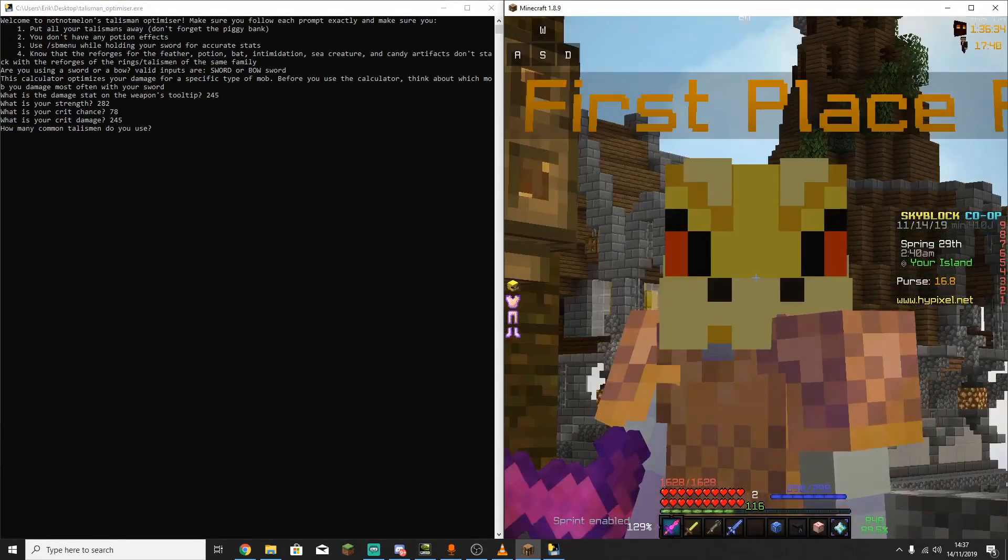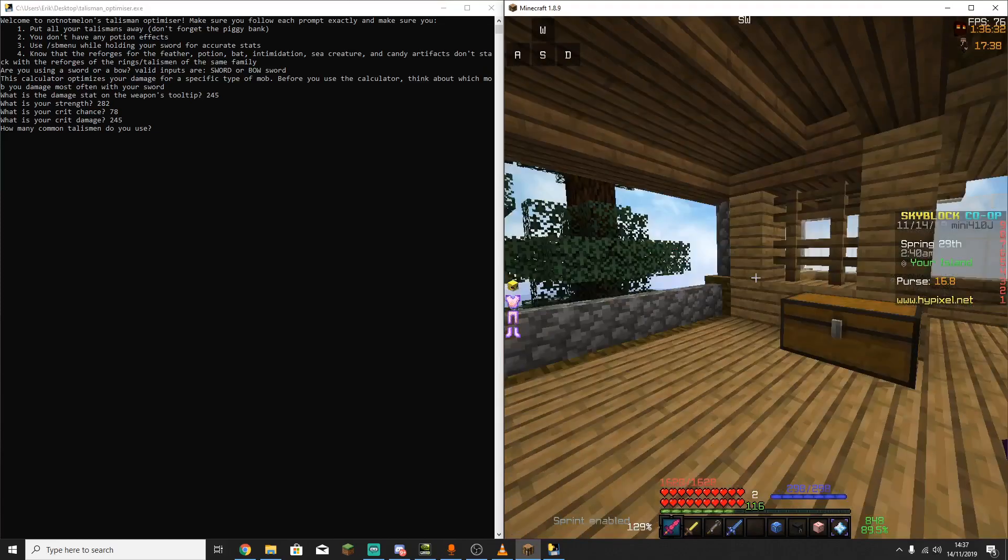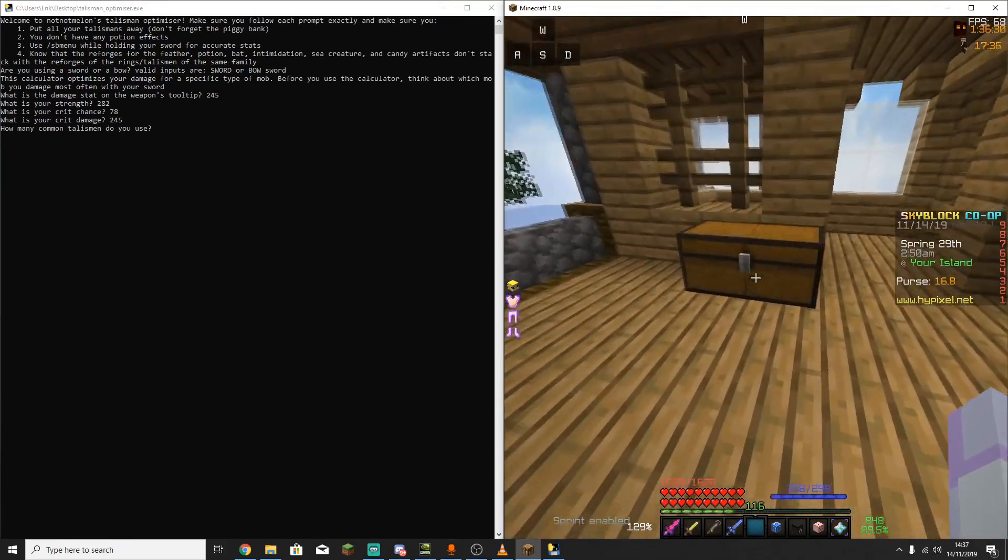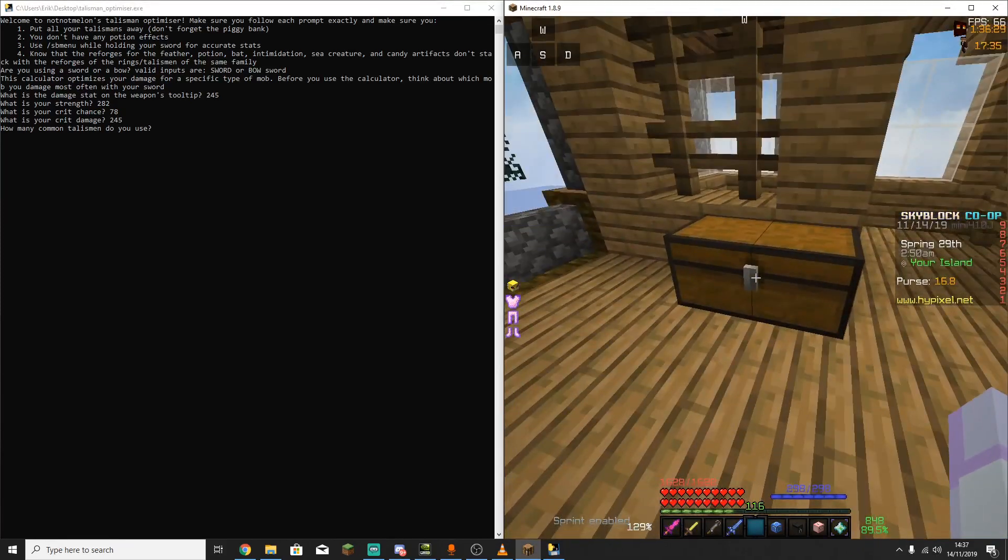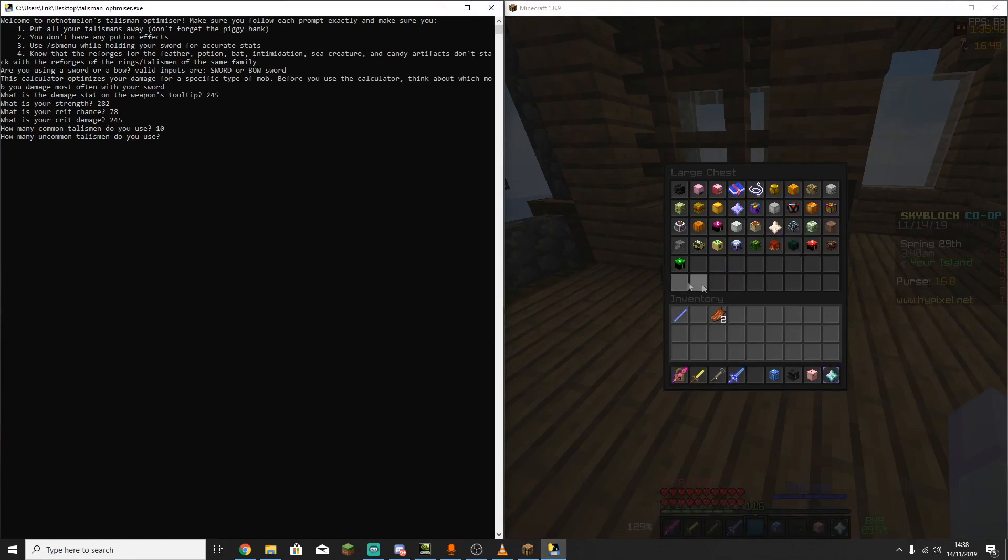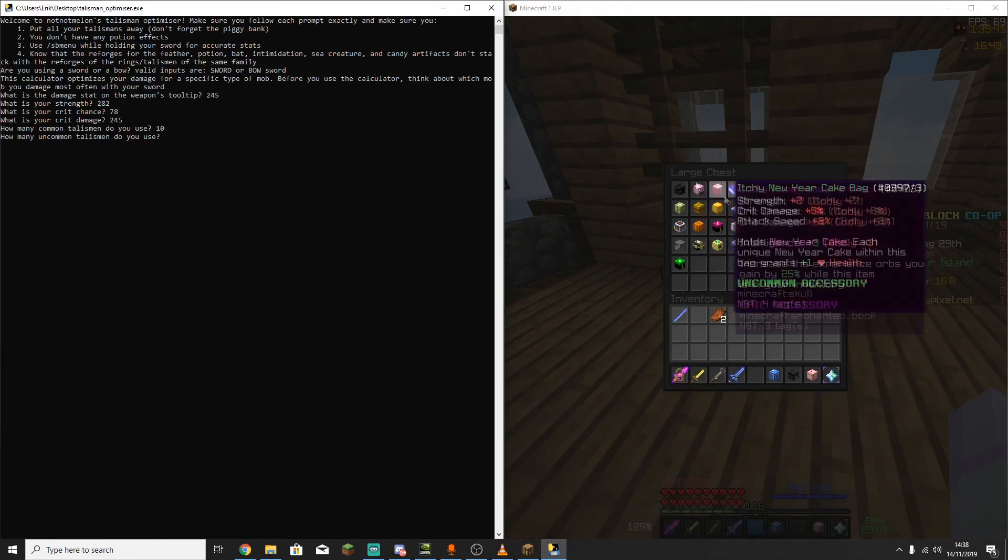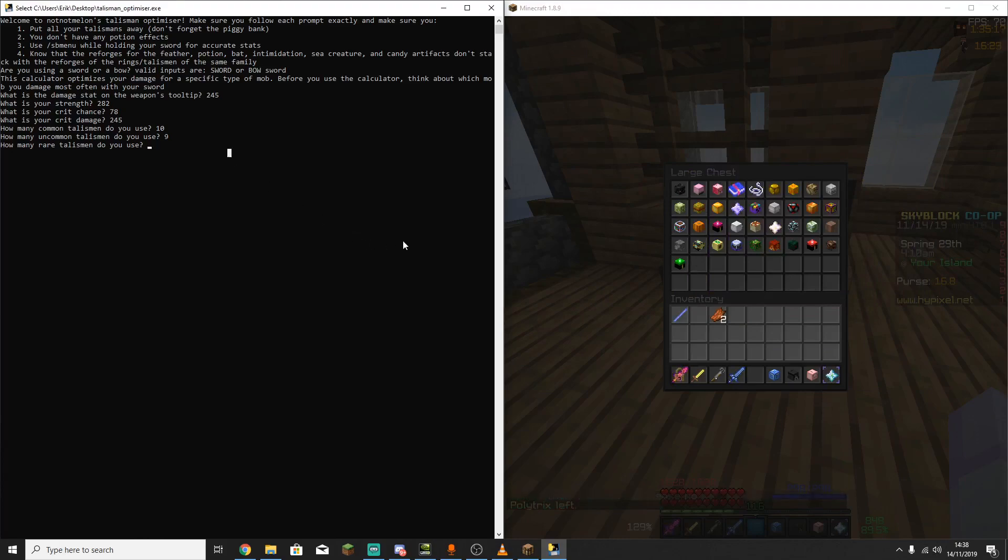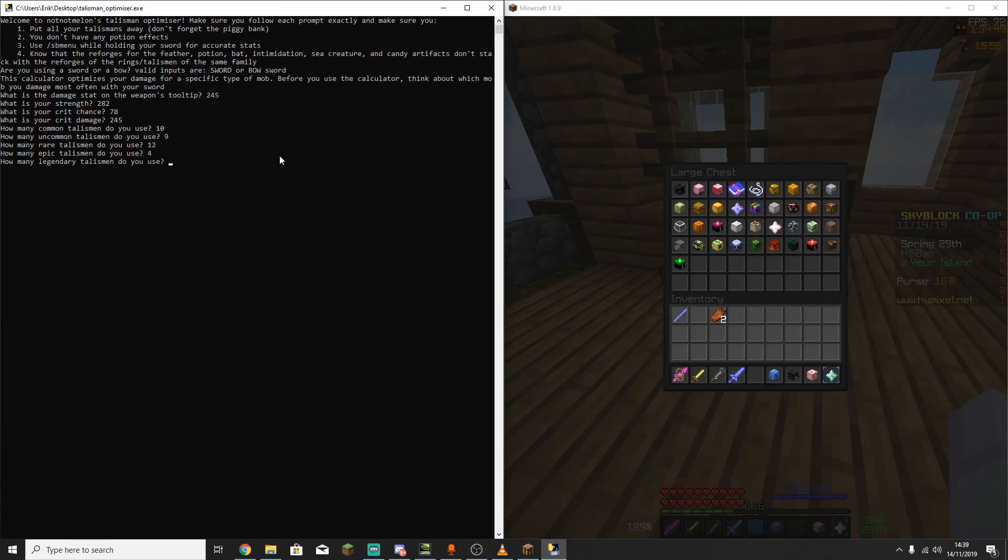And now you're going to have to start counting your Talismen and putting them into this. So first of all, it's going to ask how many common Talismen you have. So I have 10 common Talismen, and I'm just going to enter 10 into here. Next up is uncommon, and I have 9 uncommon Talismen. Next up is rare, so I have 12 rare Talismen. Next up is epic, so I have 4 epic Talismen. And then lastly, I have 2 legendary Talismen.